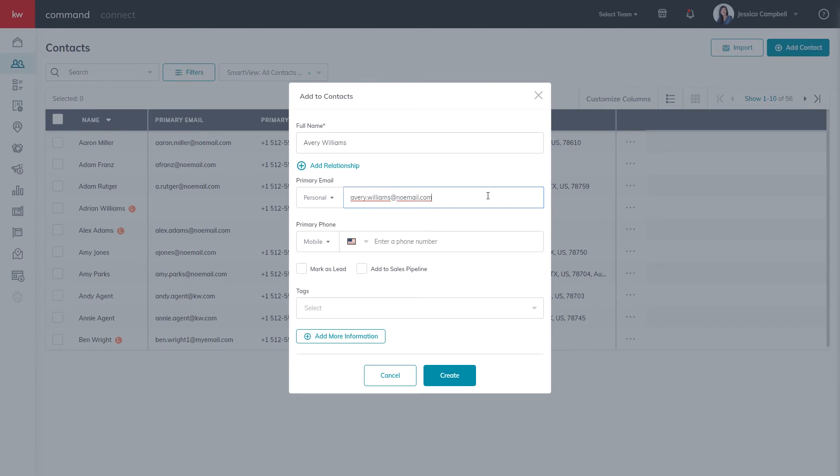Next, you will click the mark as lead checkbox, and this will allow that green L icon to be beside it, like I mentioned earlier.